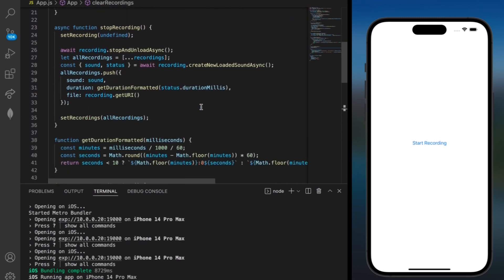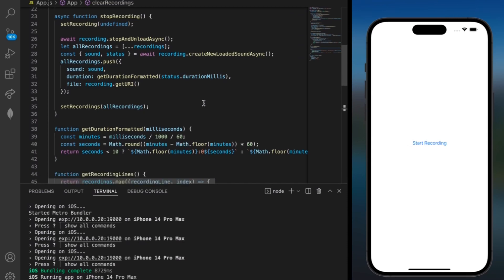And over here in stop recording we reset our recording variable and pushed the final recording to our complete list. And this list was then updated and displayed after the recording was stopped.